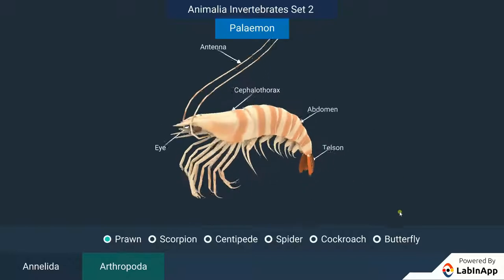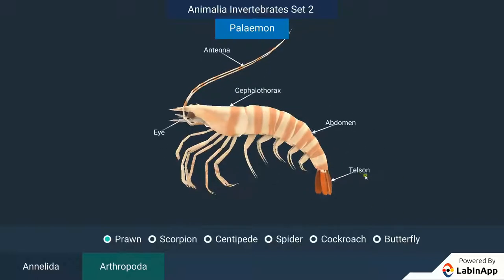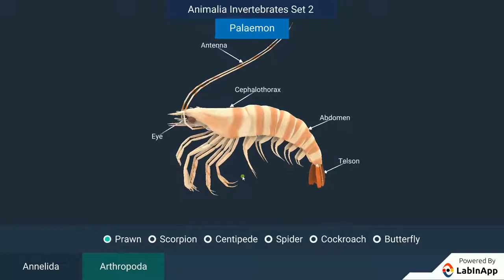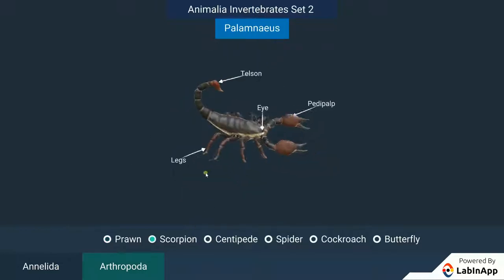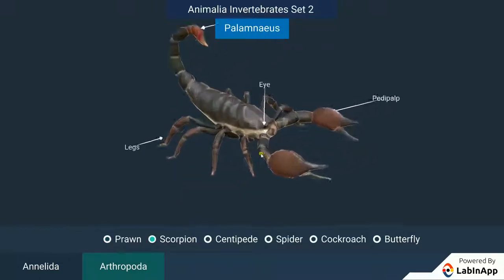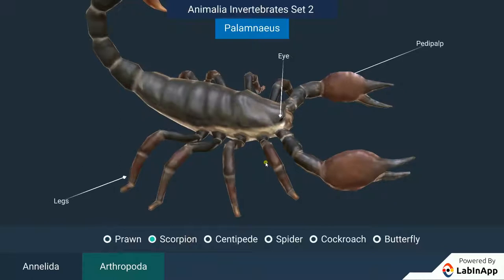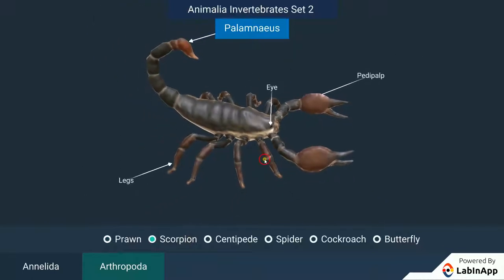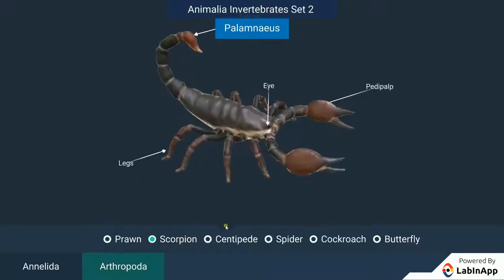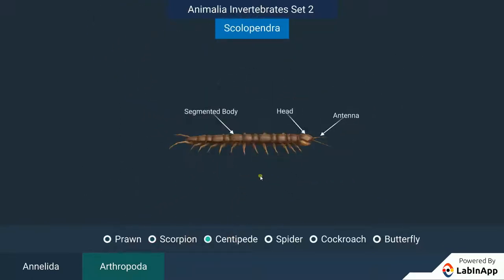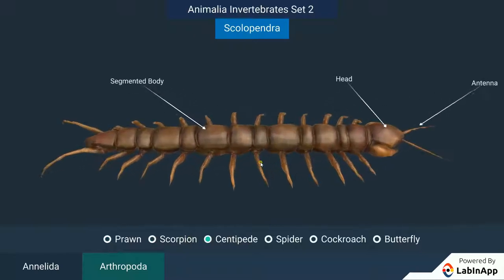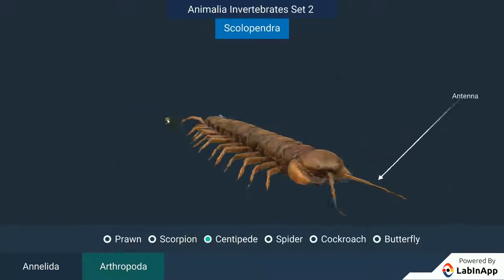Let us study about one of the groups of Animalia called Arthropoda. This is probably the largest group of animals. These animals are bilaterally symmetrical and segmented. There is an open circulatory system, and so the blood does not flow in well-defined blood vessels. The coelomic cavity is blood-filled. They have jointed legs.